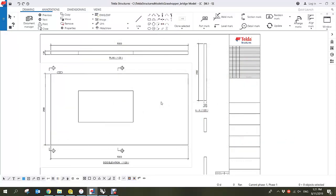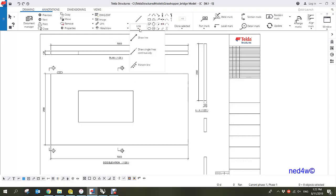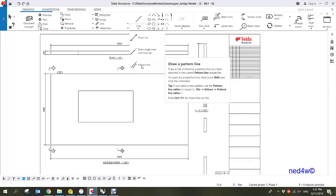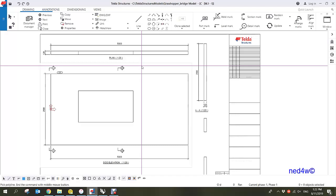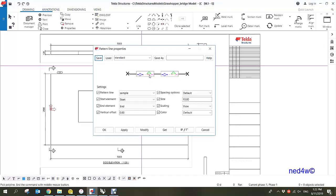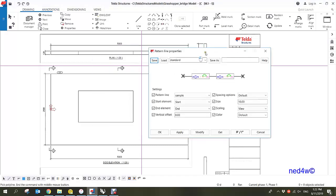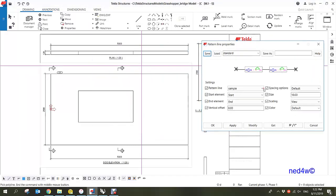In this video I'm going to show you how to customize your own pattern line. Pattern line can be found inside the drawing editor — under the line you can see the pattern line. Just simply press the shift key and then click the pattern line and it will open the pattern line properties.